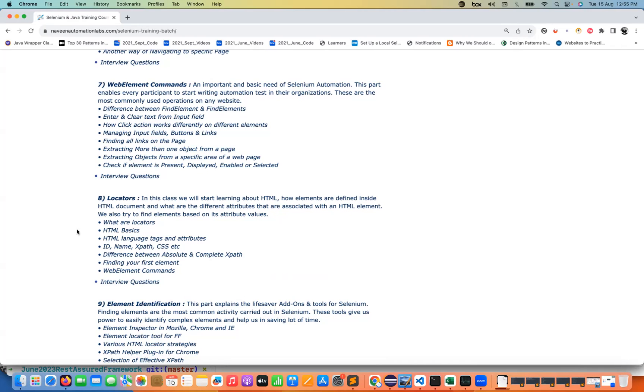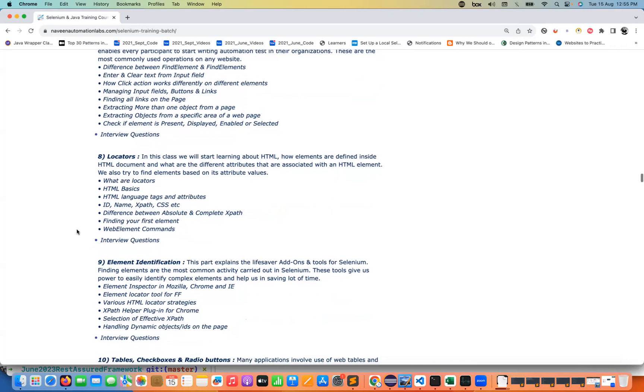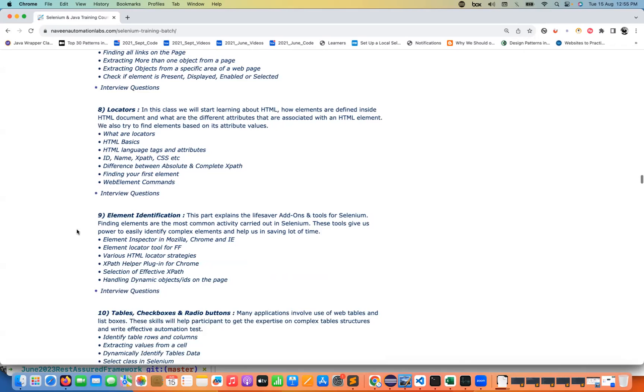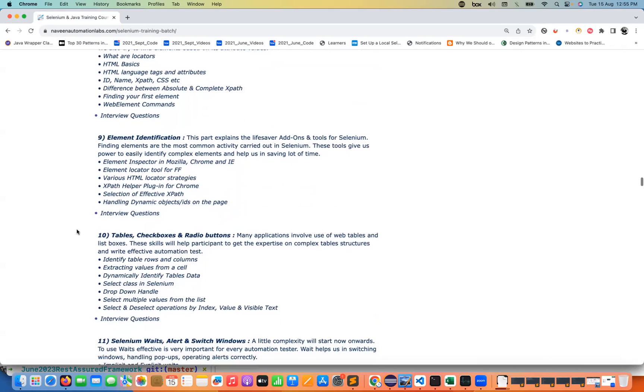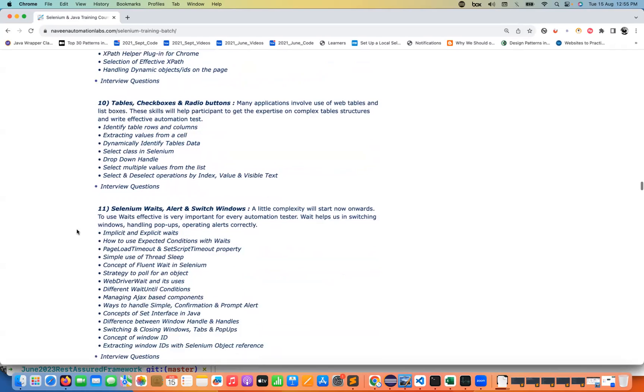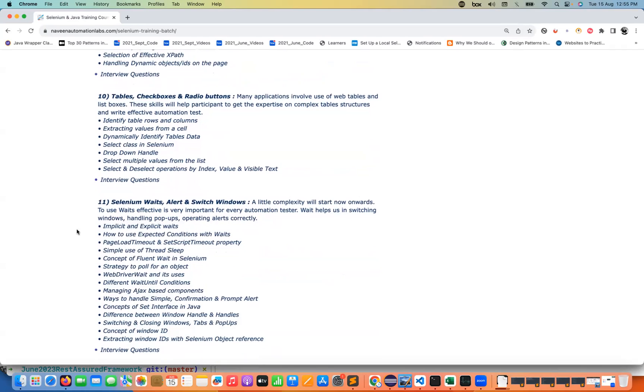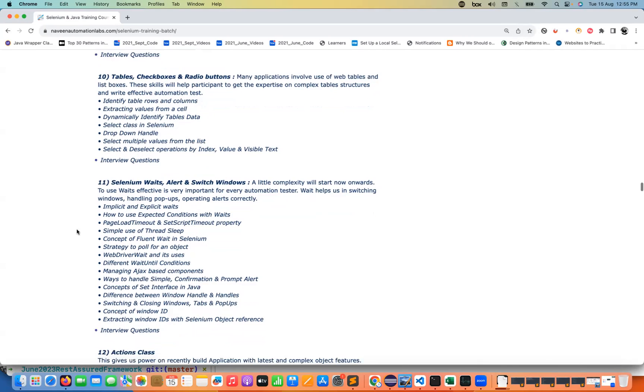A lot of good things we will focus majorly on the locators, web elements, I will make you perfect in XPath, CSS selector, complex to complex XPath that you can create, complex to complex CSS selector also you can create after this particular training. Then some really interesting scenarios, very complex scenarios like web table and paginations, different checkboxes inside the web table, radio buttons and everything.